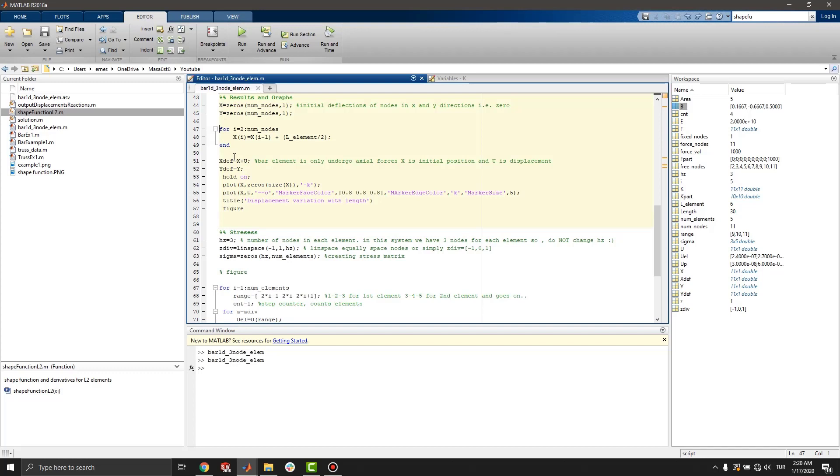Since there is only axial force, no displacements in y direction. There is no deflection in y direction, only deflection in x direction. And plot of the deflection.